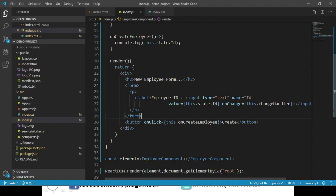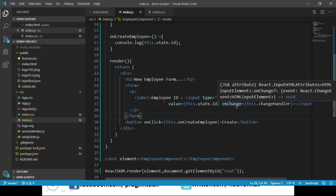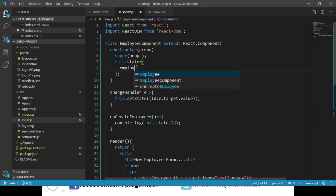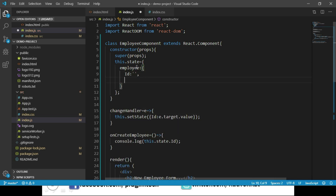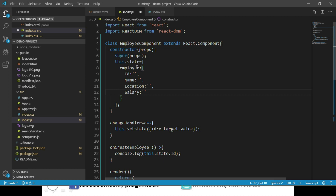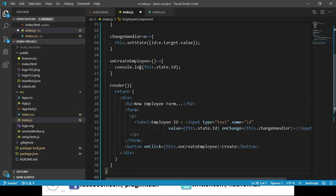On this input we are calling changeHandler during the onChange event, so whenever there is a change in the text box value, we are updating our state. Now we will extend our form by providing more inputs for employee name, location, and salary. In order to save these input values into our state object, let us add a new employee object to our state with properties id, name, location, and salary.